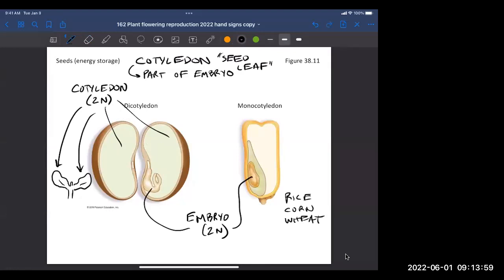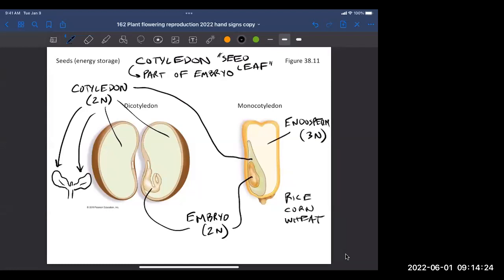In the monocot, there is also a diploid cotyledon, but it's a smaller structure. Most of the volume is taken up by the endosperm — that triploid structure, 3N — formed by the other fertilization event. Both monocots and dicots form an endosperm every time fertilization occurs. It's just that in dicots it becomes tiny, while in monocots it makes up most of the seed.